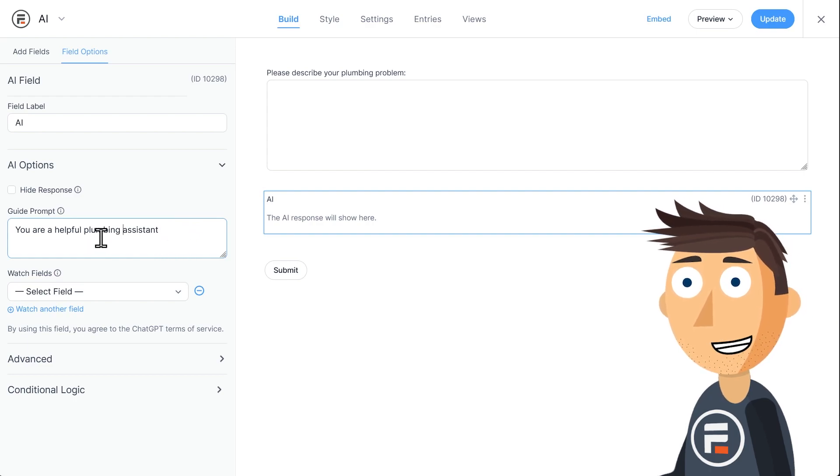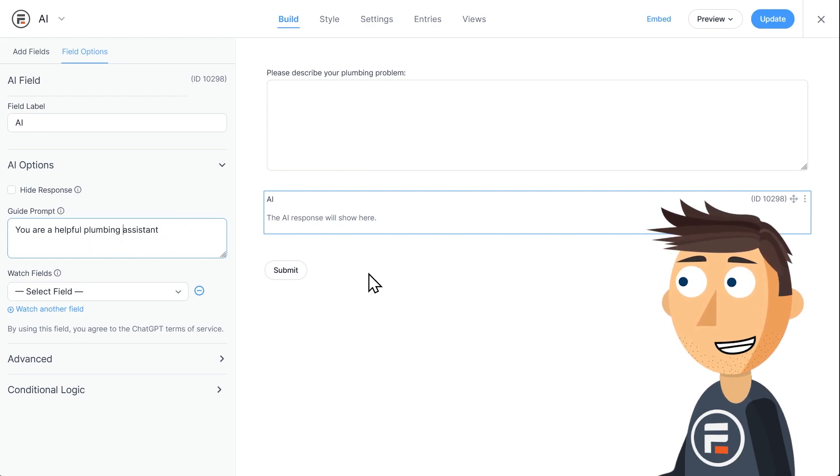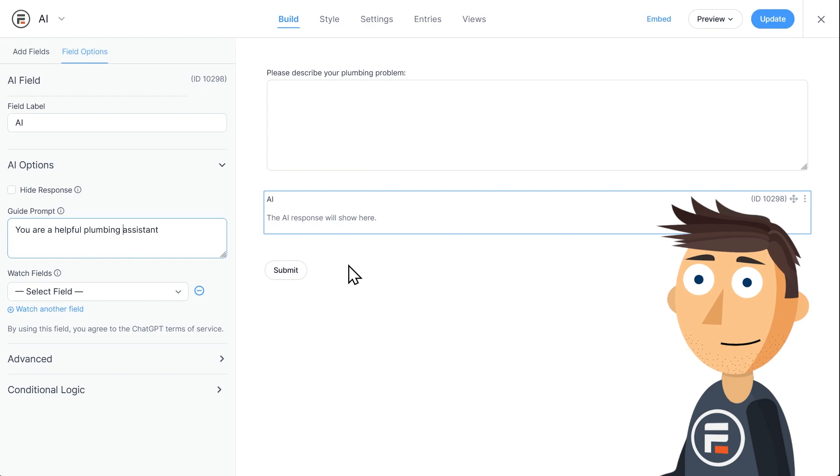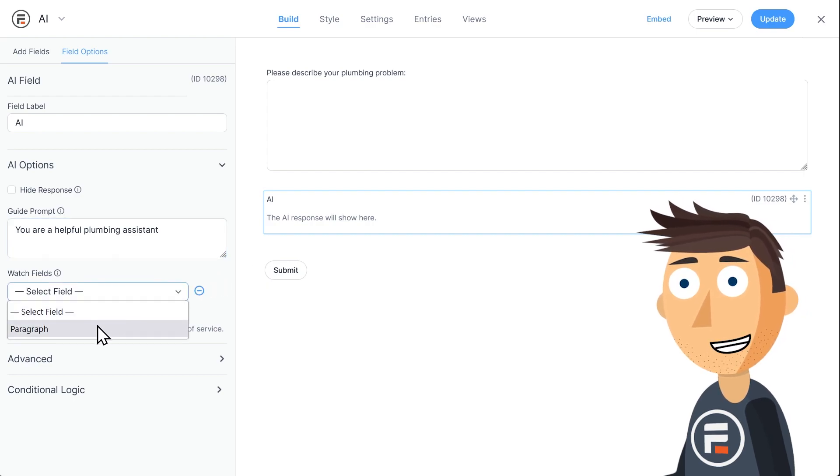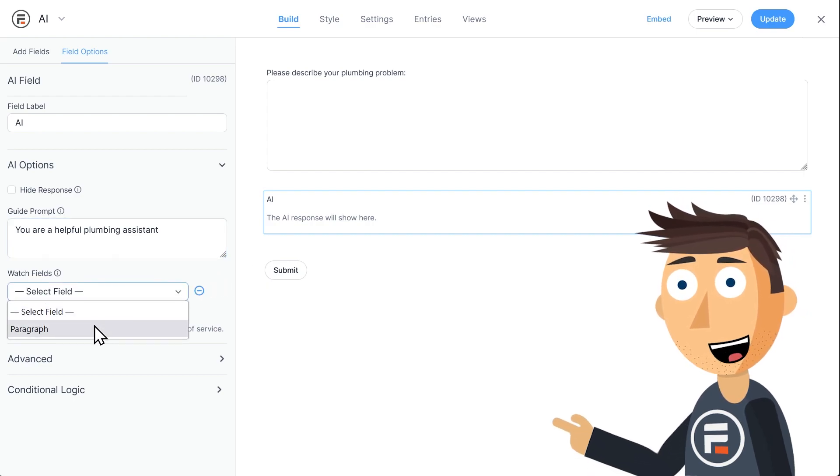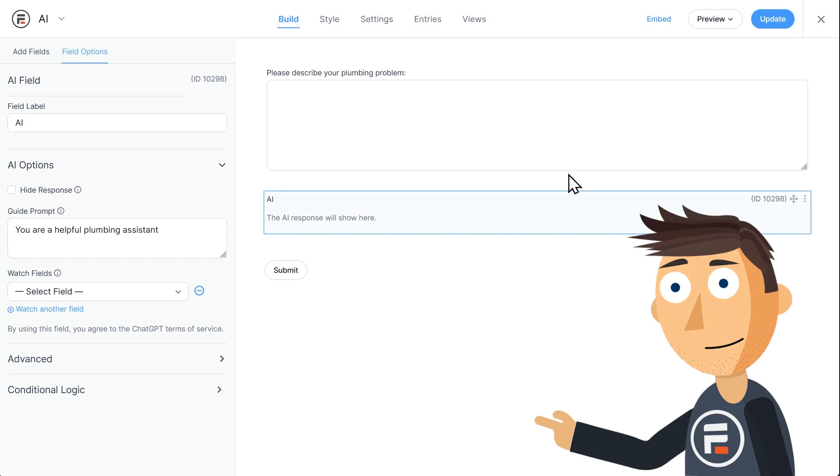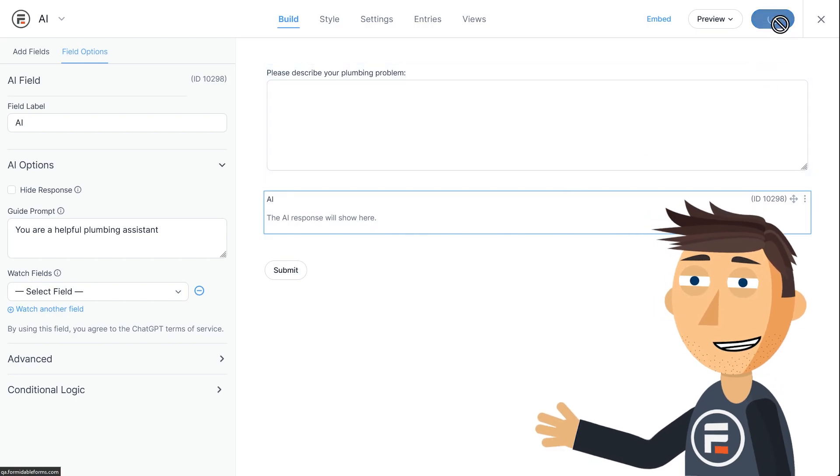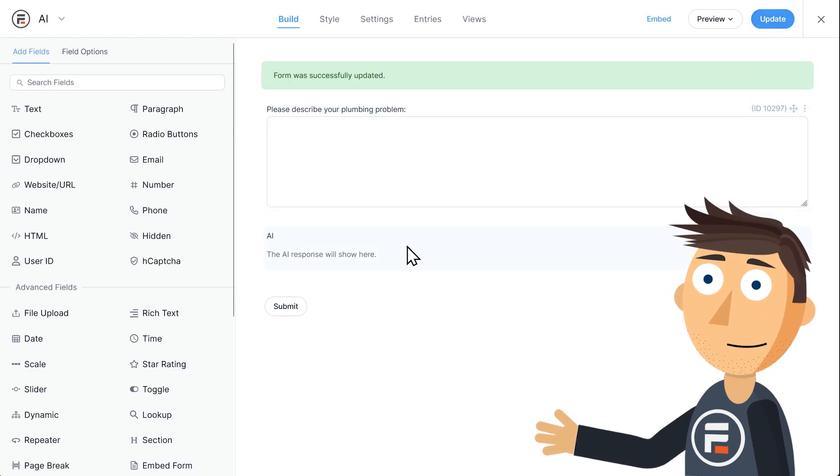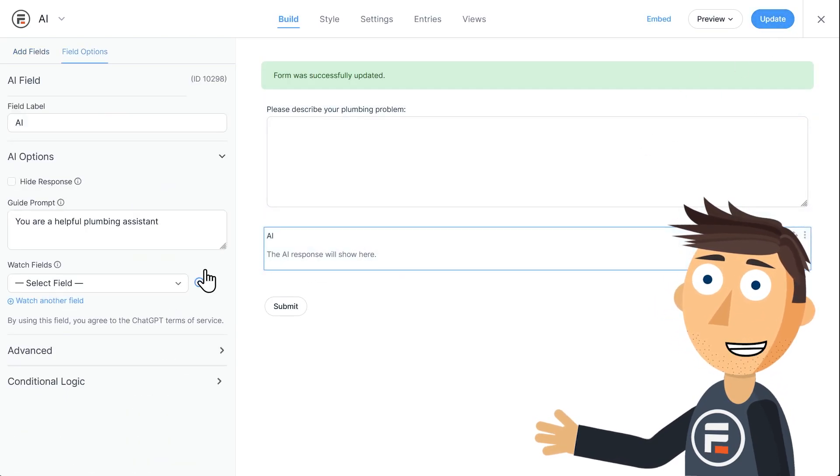But you can get more specific. Maybe you want it to act as virtual support for your website. Play around with it. In the watch fields, you can place what fields the AI should be referencing. In our case, it's our paragraph plumbing problem field.